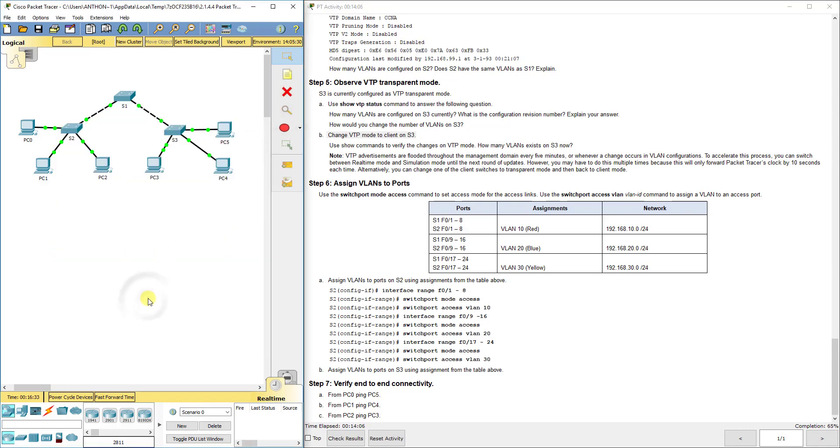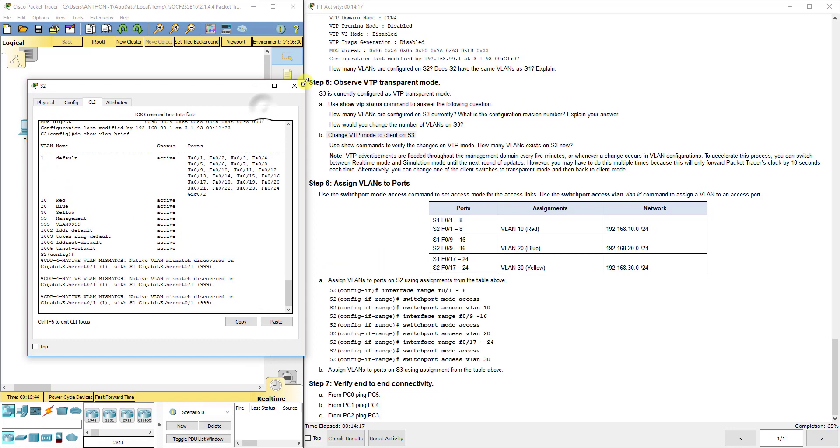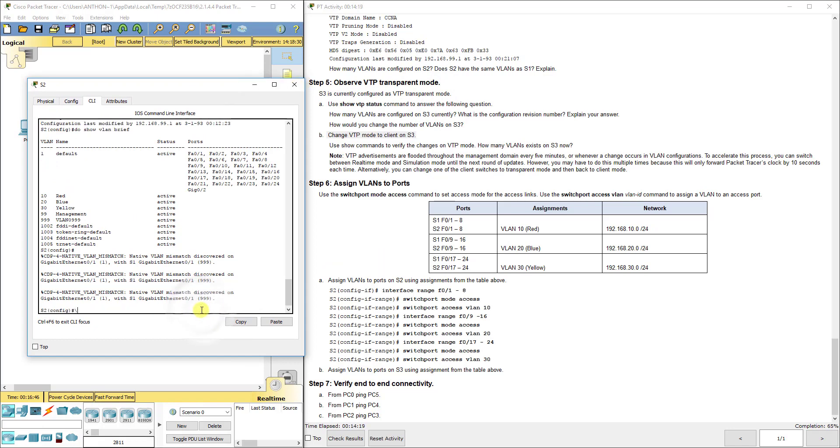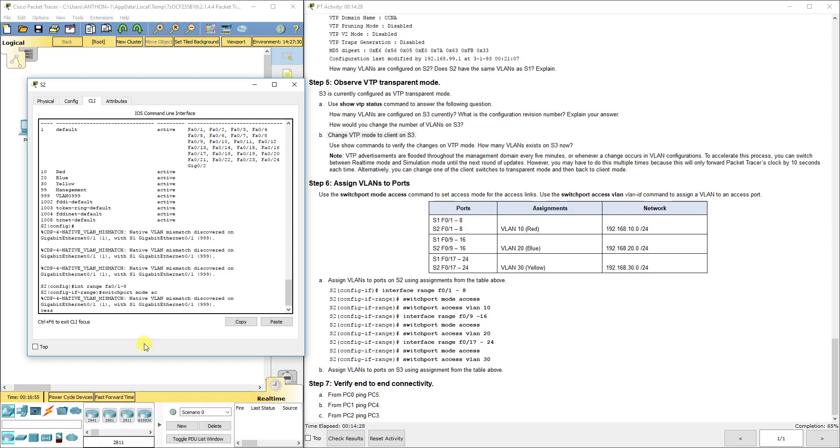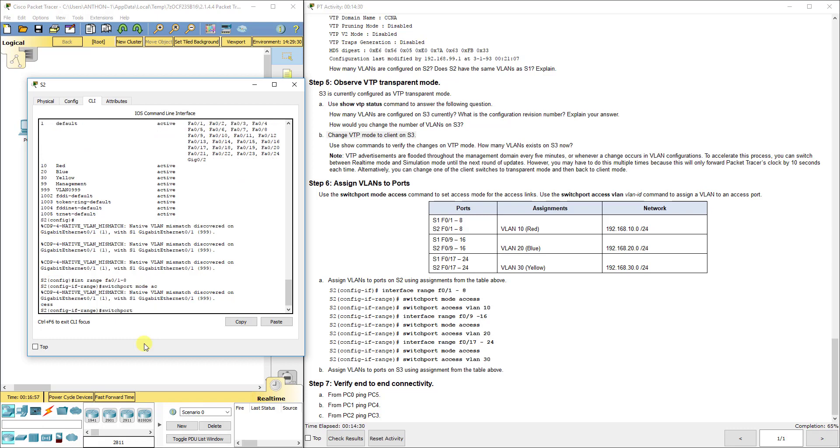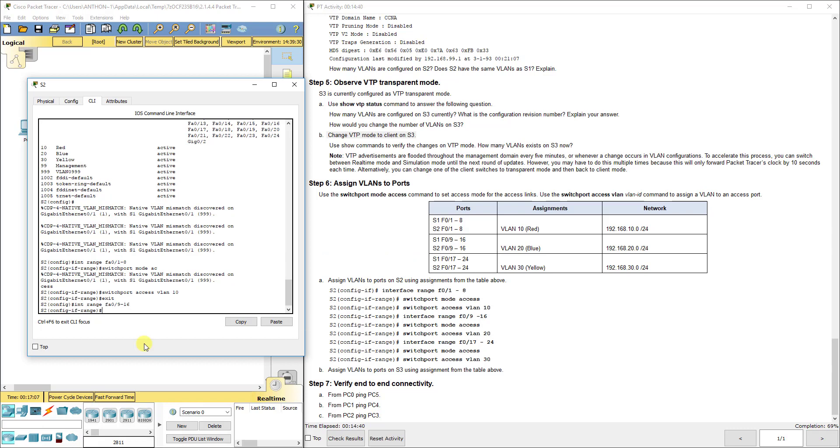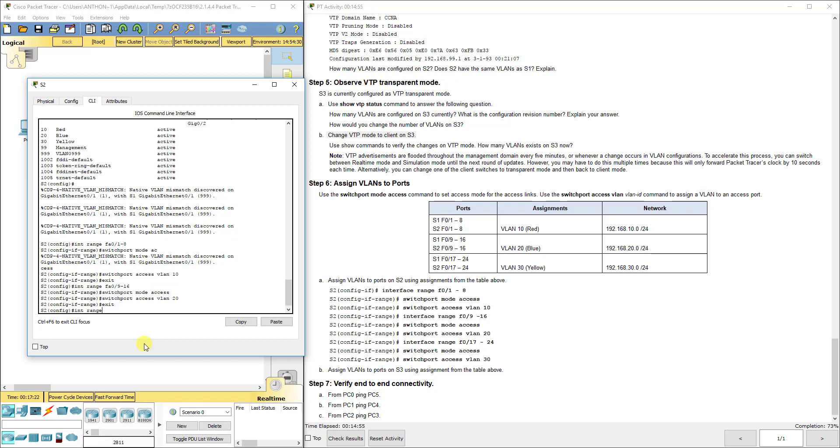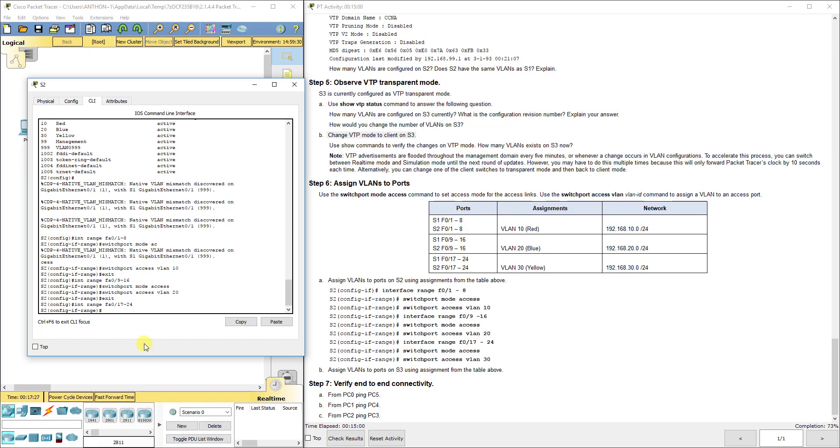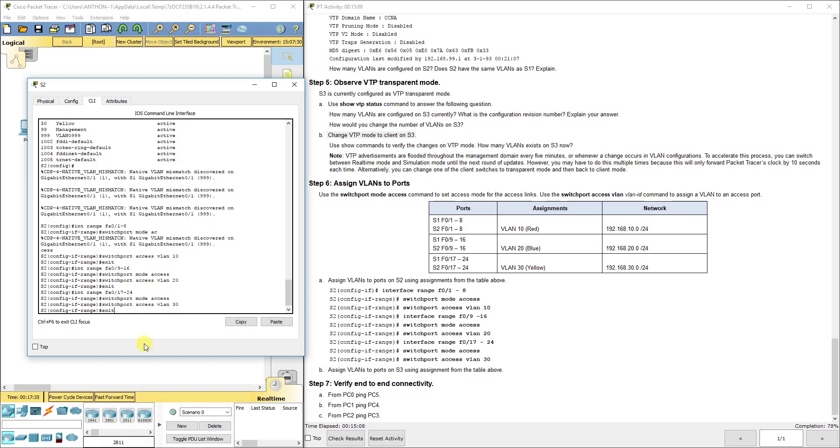Now we have to configure the access modes to carry the correct VLANs to the correct PCs. On S2, we're configuring a range of ports to all be in the same VLAN. Interface range FA01 through 8: switchport mode access, switchport access VLAN 10. Interface range FA09 through 16: switchport mode access, switchport access VLAN 20. Interface range FA017 through 24: switchport mode access, VLAN 30. That configures each end device to be in the right VLAN, carrying only one.